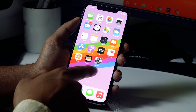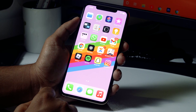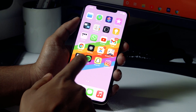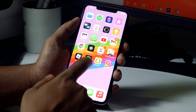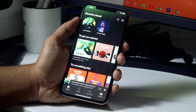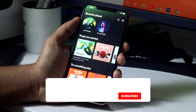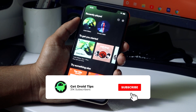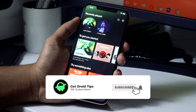Hello guys, welcome back to Get Your Tips. In this video, I'm going to talk about how to fix Spotify lyrics not showing or working on your iPhone, and how to fix it step by step. You just have to follow the instructions.